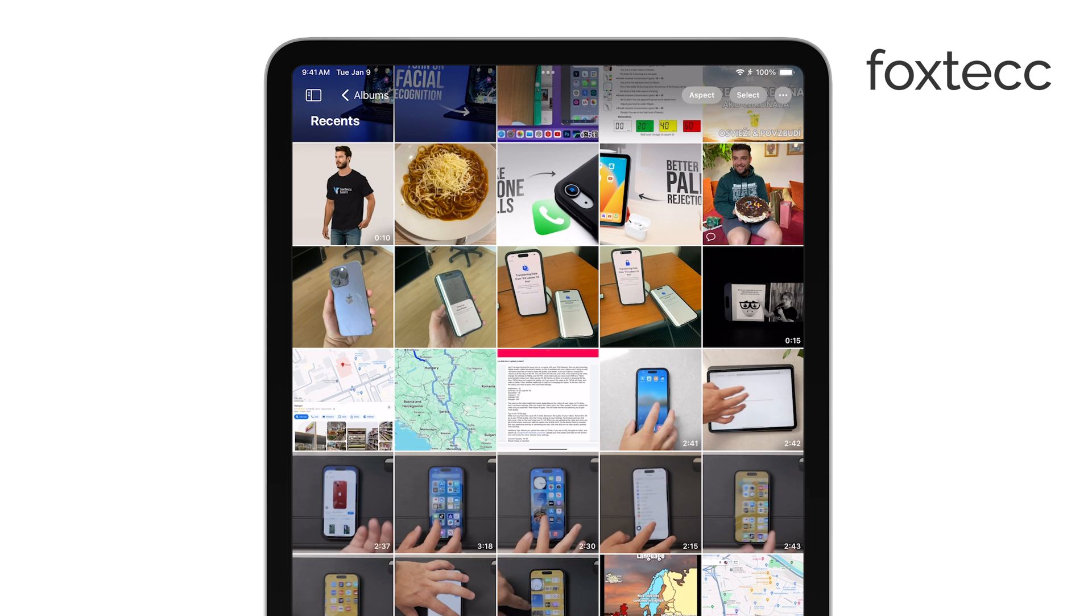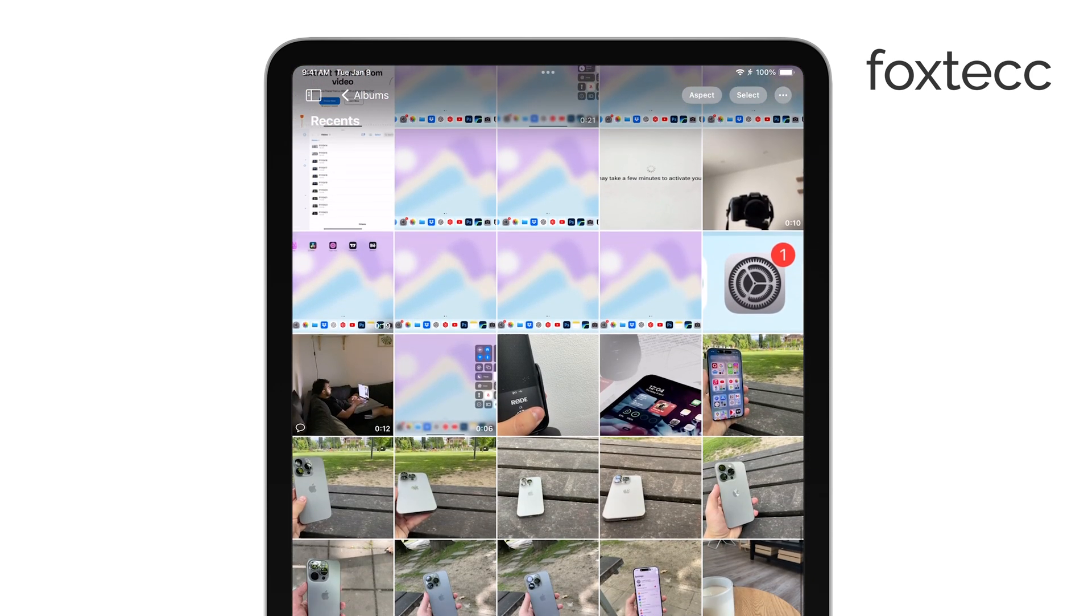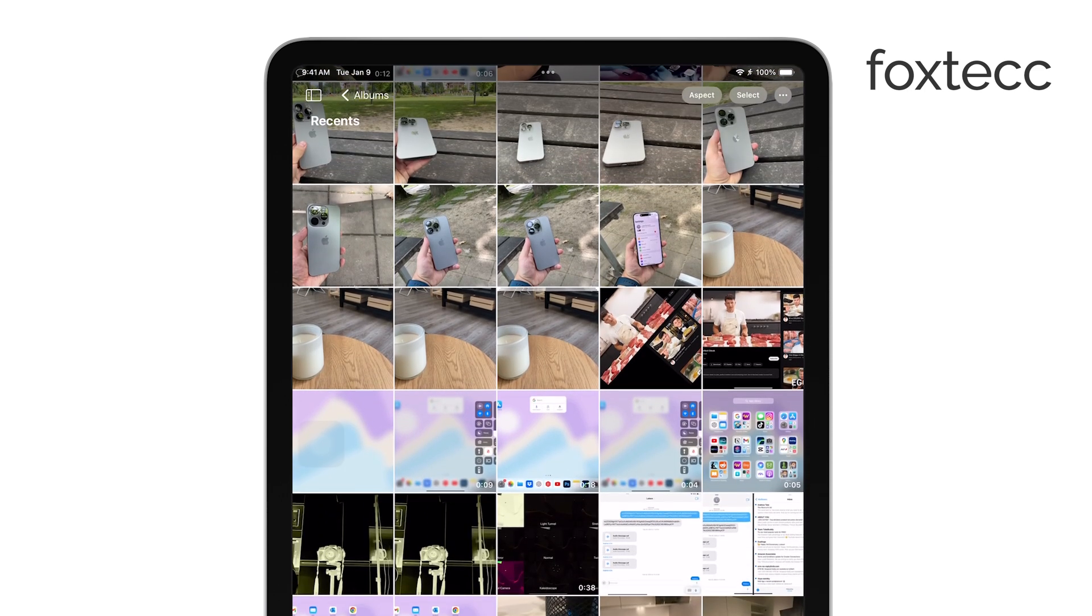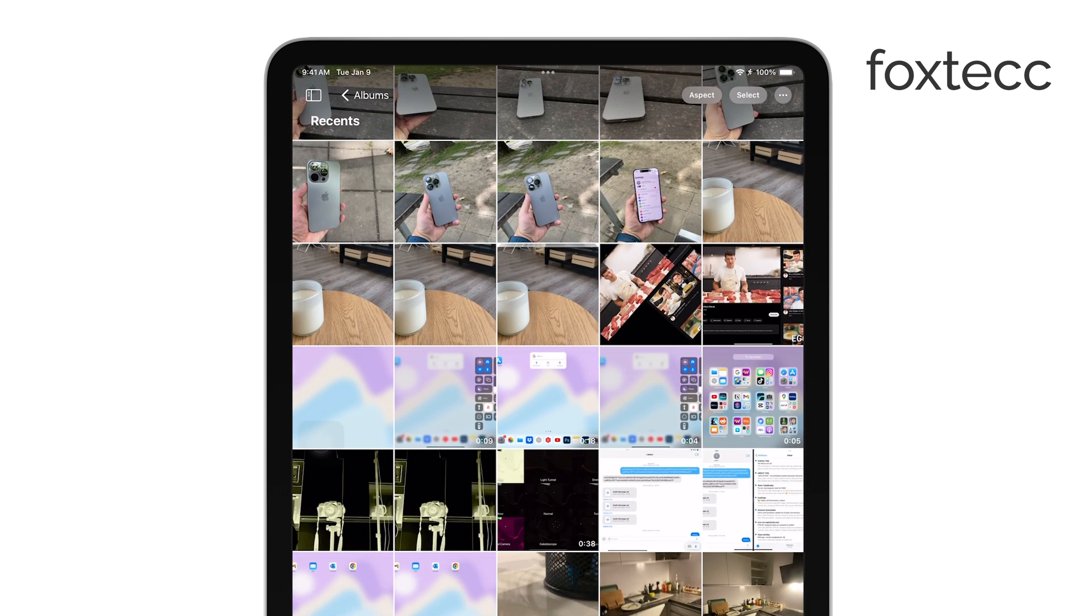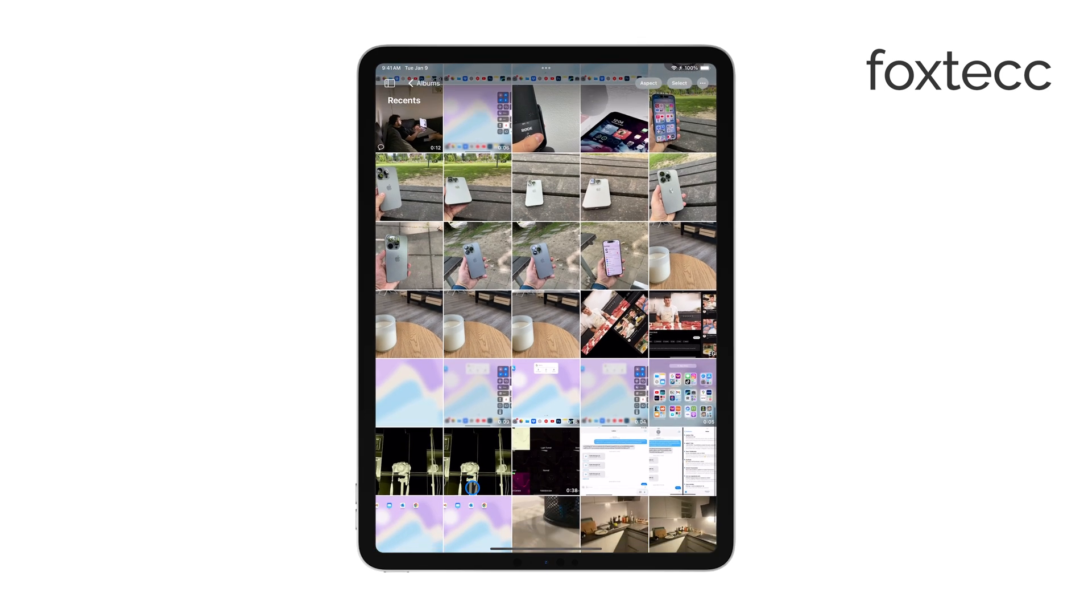To find your videos, just open the Photos app. As you scroll through your media, you'll notice that your videos are mixed in with your photos. They'll appear right alongside your pictures, making it easy to spot them as you browse.